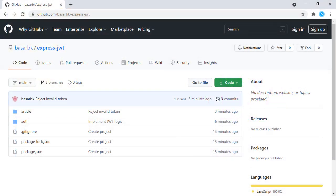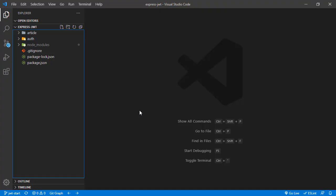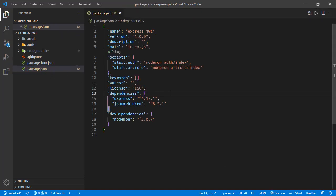Hello, this is Bashar. In this tutorial we are going to implement JWT token in an Express application. We have a repository for this tutorial — you can start from the branch 'jwt-start' and the final content is in 'jwt-final'. The project is open, and checking package.json we have the dependencies: Express, JSON Web Token, and the dev dependency Nodemon.